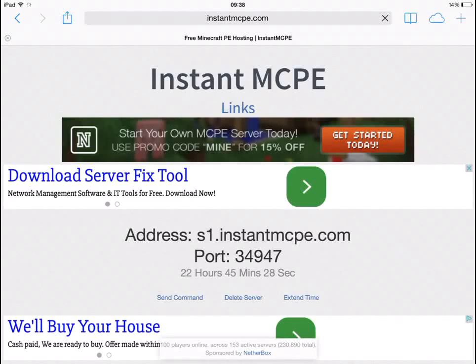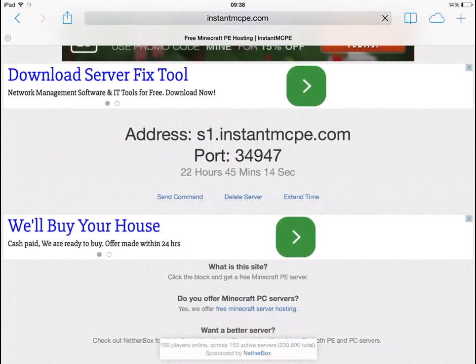Hello again. This is a tutorial on how to get completely free hosted Minecraft Pocket Edition servers. Just go to instantmcp.com — there's a link in the description below. Click on the dirt block between the two banners and it will give you an address and a port number.